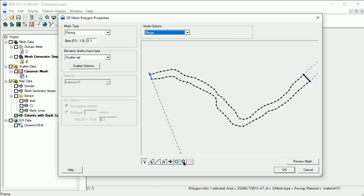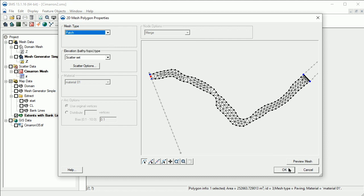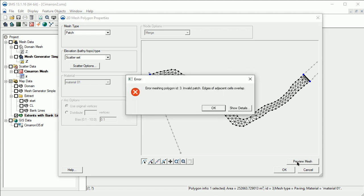Let's frame the polygon. Now we select Patch again. When we Preview, note that we still have an issue. When we have rectangular patches with high curvature like the polygons for this channel, creating patches can cause highly skewed elements. It can even result in overlapping element edges, which occurs in this case, producing the error we see here.